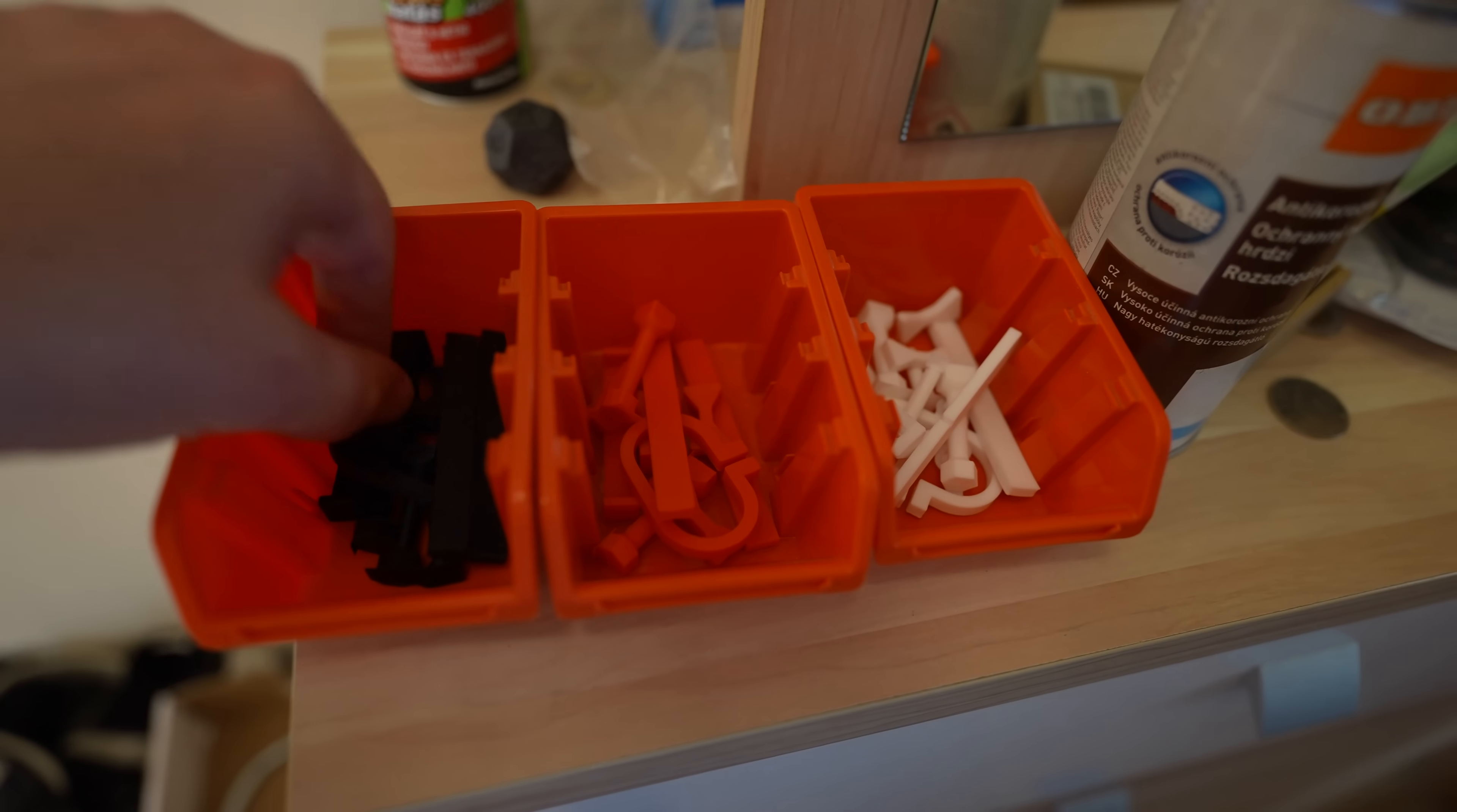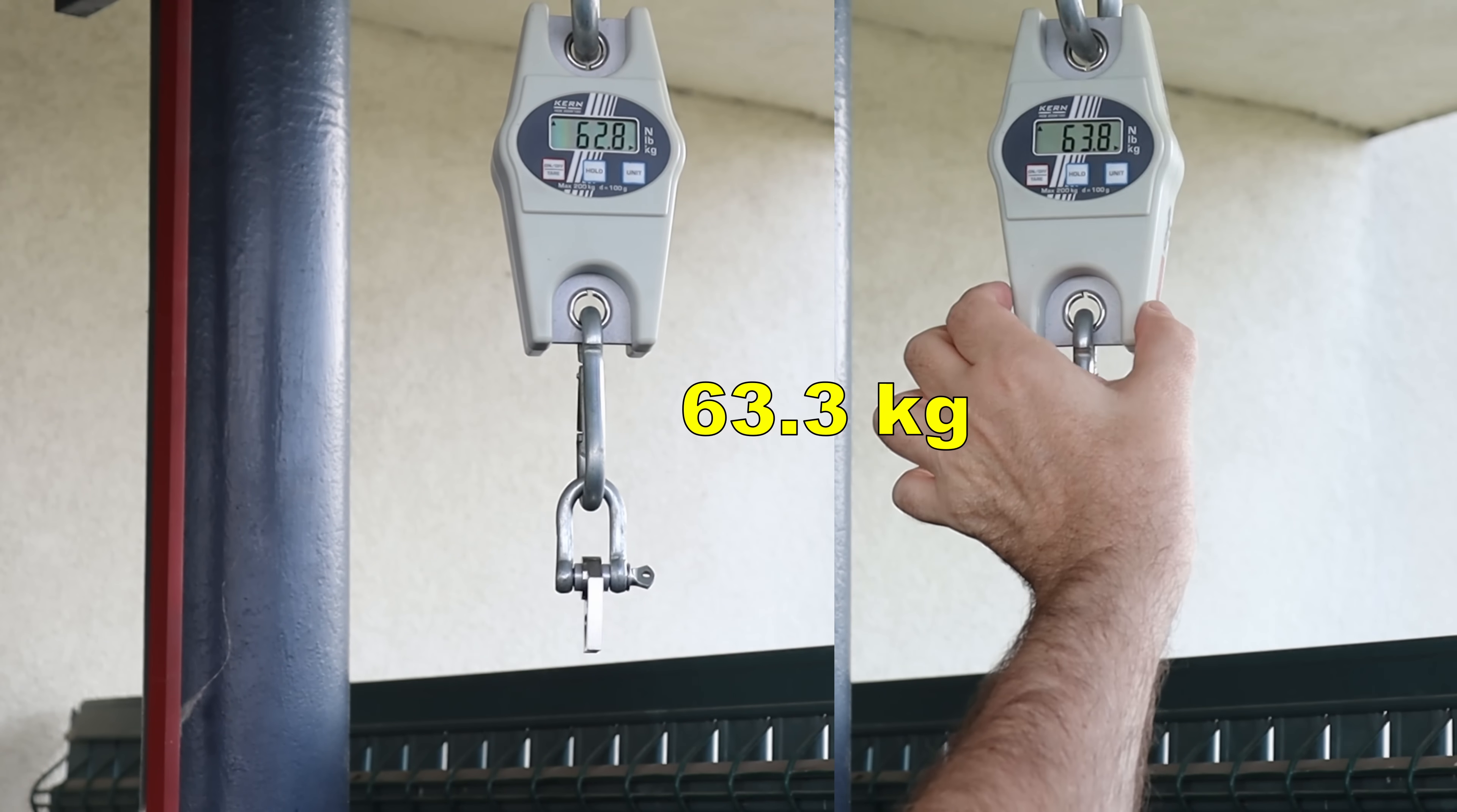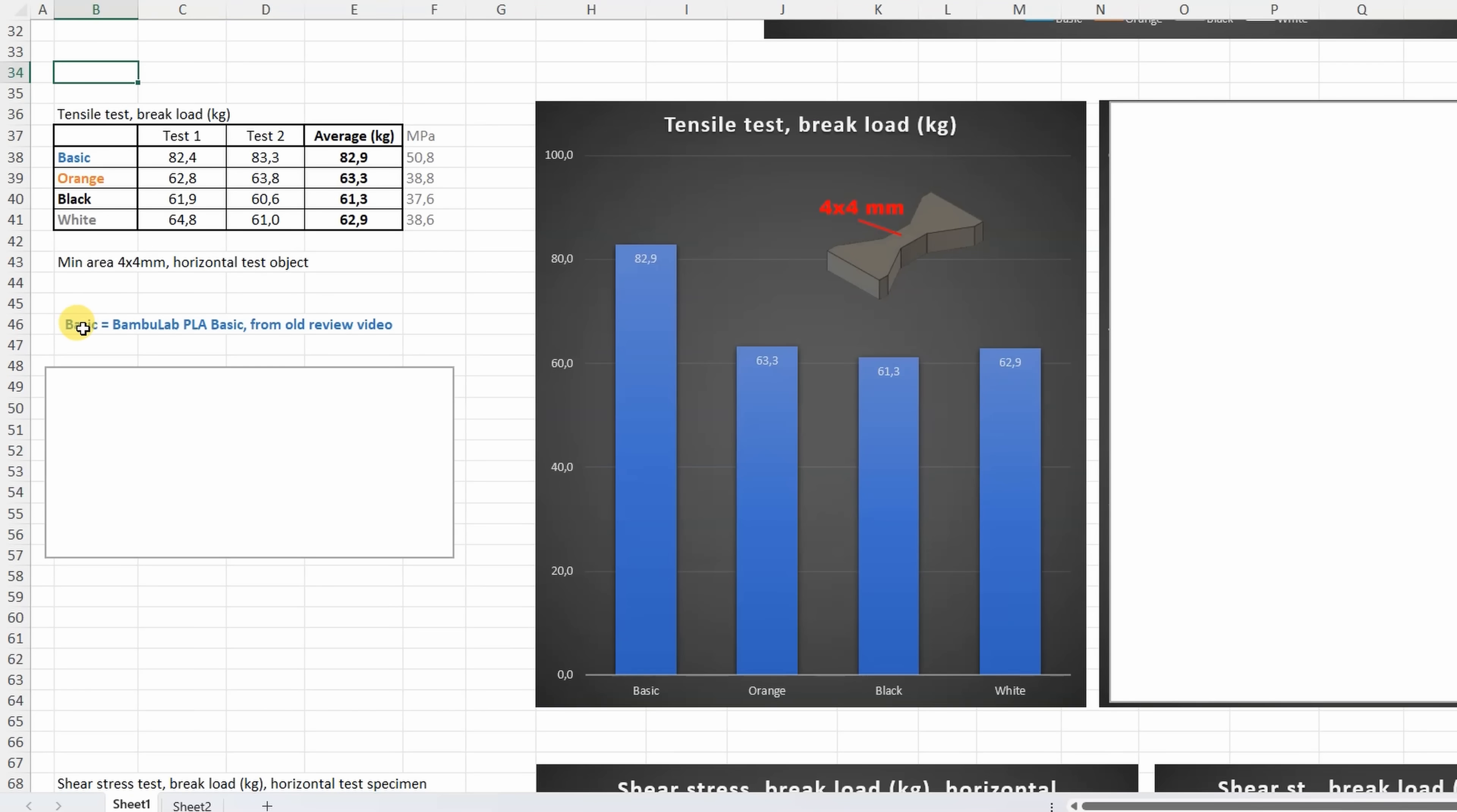All ready for mechanical testing, and this time I don't have to mark them. The impact test is the most important exponent for these materials, but also the longest, so I move it to the end of the video, but don't skip it because it is quite important. Tensile test with horizontal printed objects. This is the orange one. Black. And white. For better comparison, I will include here the Bamboo PLA Basic from my earlier video, and we can see that three colors are very similar to each other, but they are weaker compared to the basic PLA.